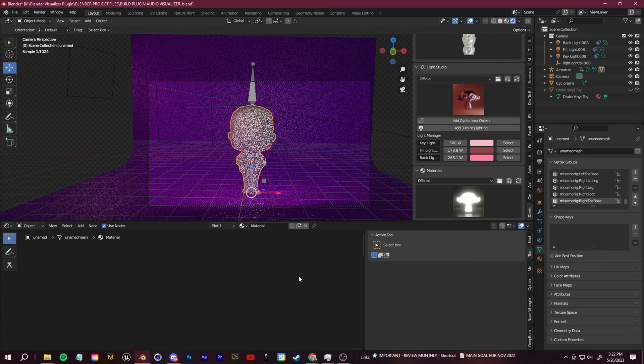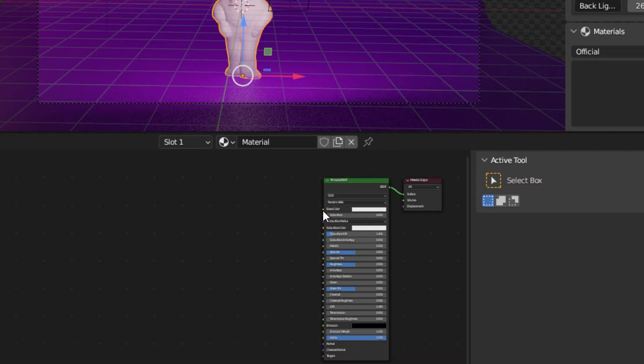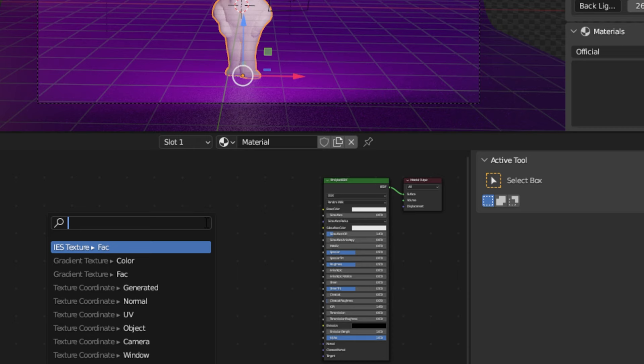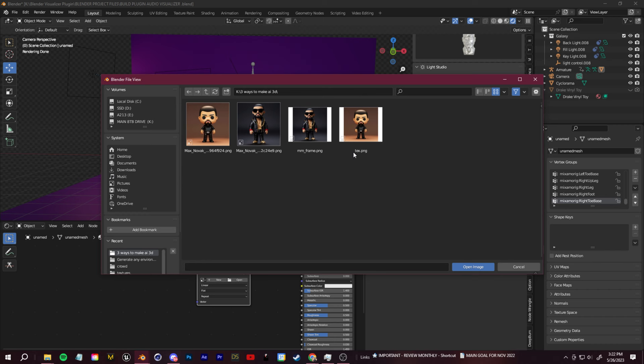Scroll over to that node and just drag over from the base color and type in image texture. From there you can load in the texture that exported out from Monster Mash. And now we can see our animated model.